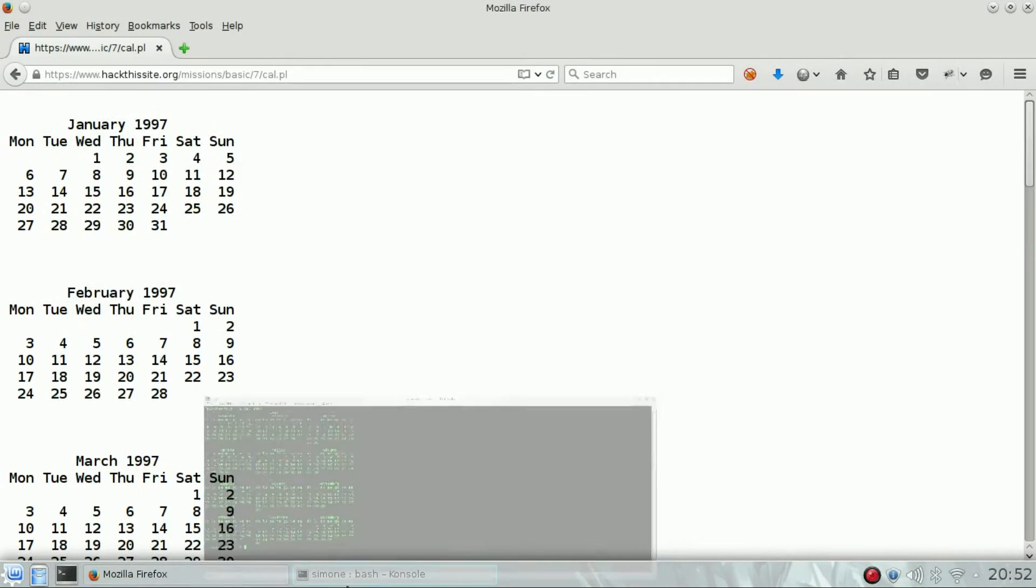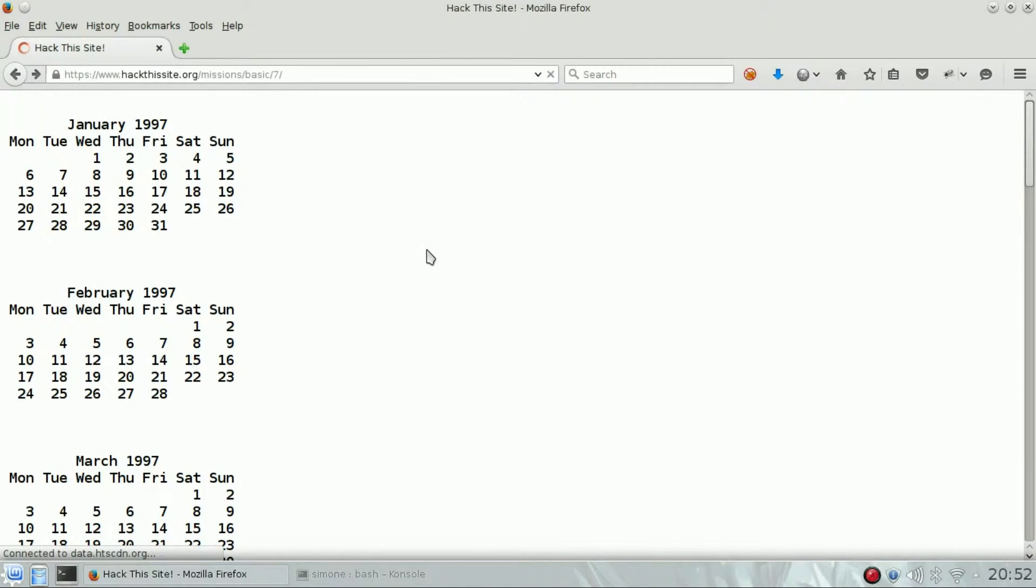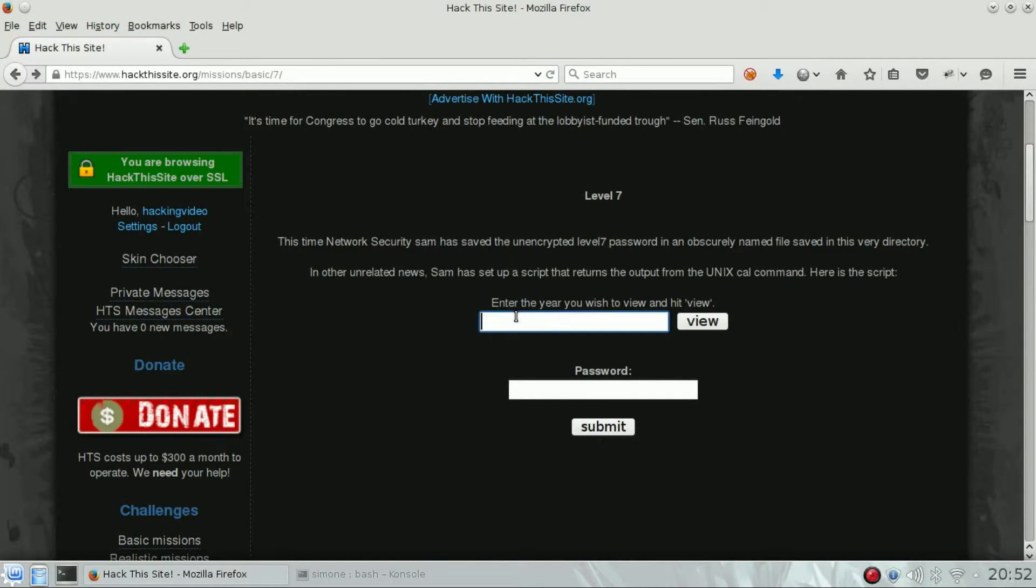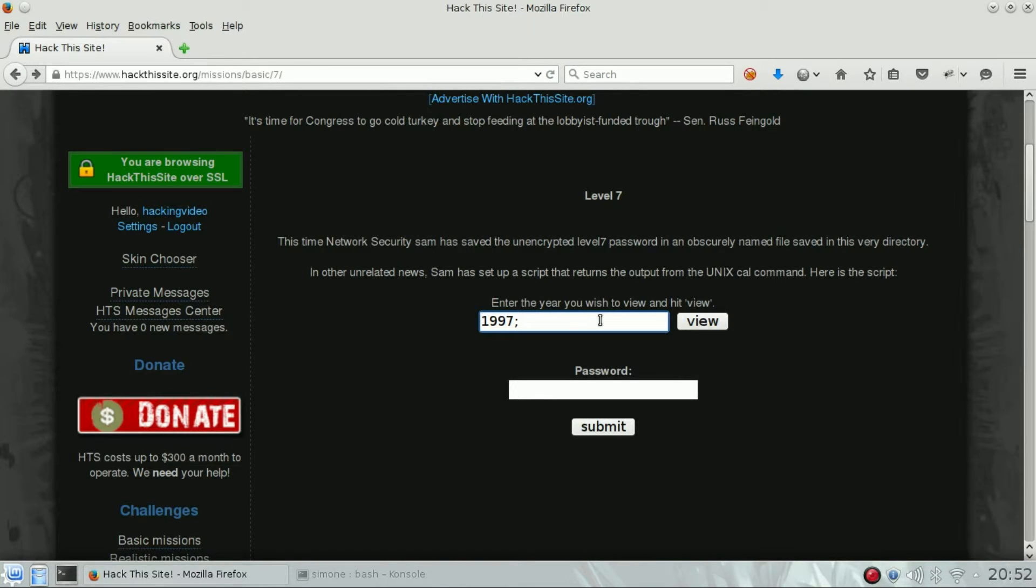So what we're gonna do is try to execute more commands, try to exploit this functionality. In this case we are going to use the semicolon - this is the important thing to execute a new command at the end.